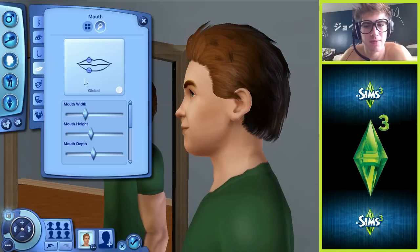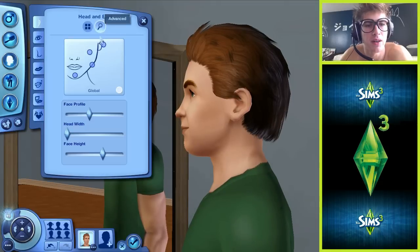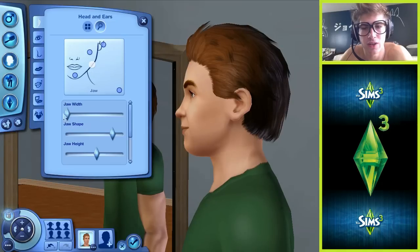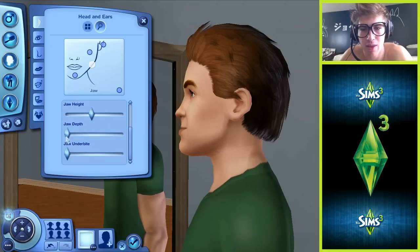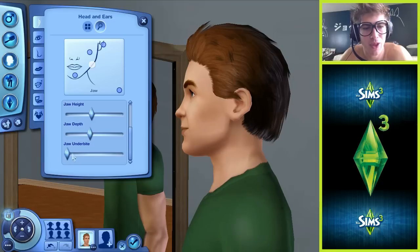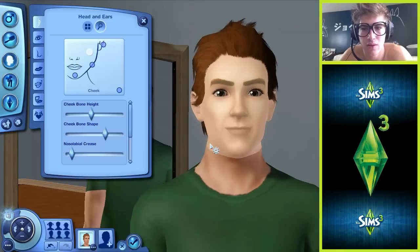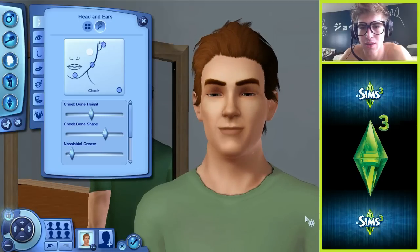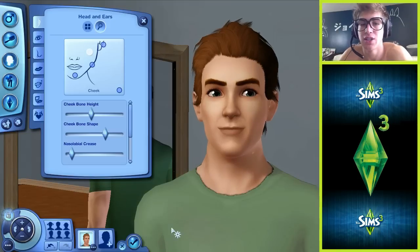No, this is not my face shape at all. We need to go to the chin, that's the problem. Let's look at the chin, edit jawline, jaw width, jaw shape, jaw height, jaw depth. Normal, normal, underbite - no, I don't have an underbite. I don't think I'm going to be able to get it perfect, so let's just move on.